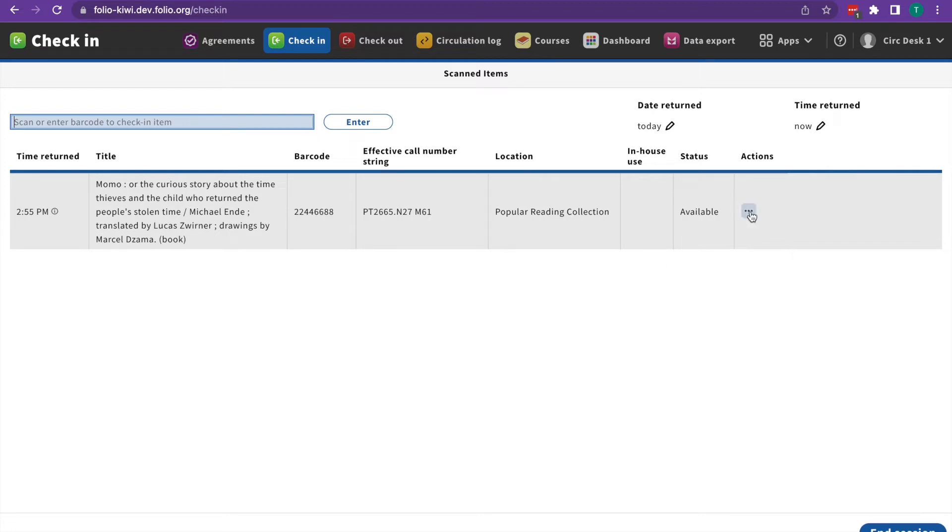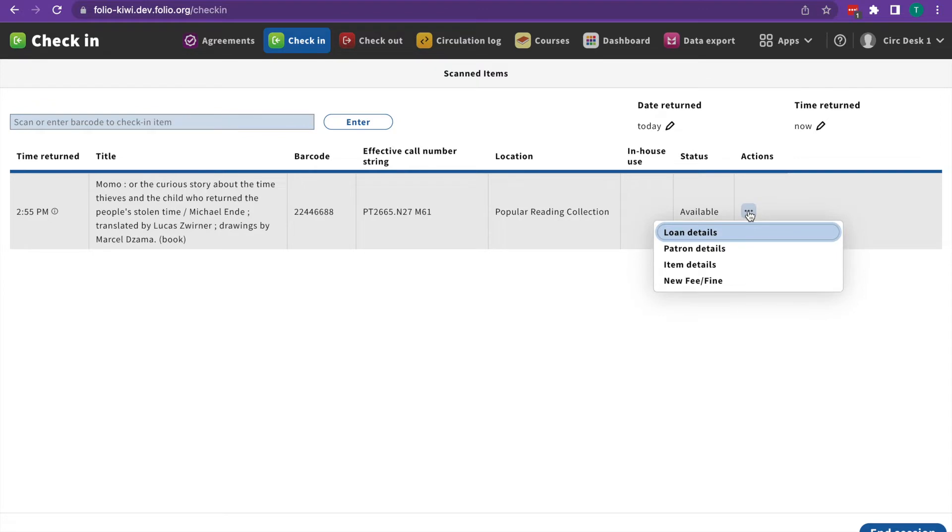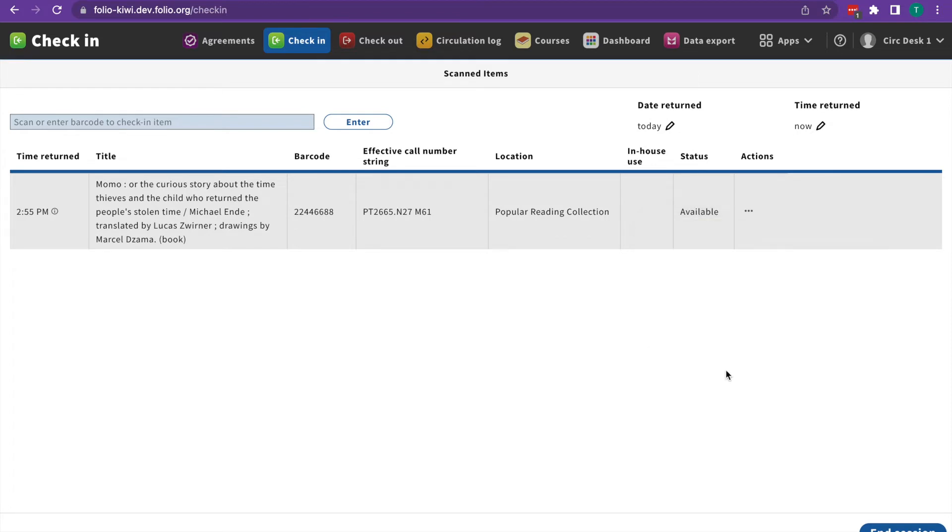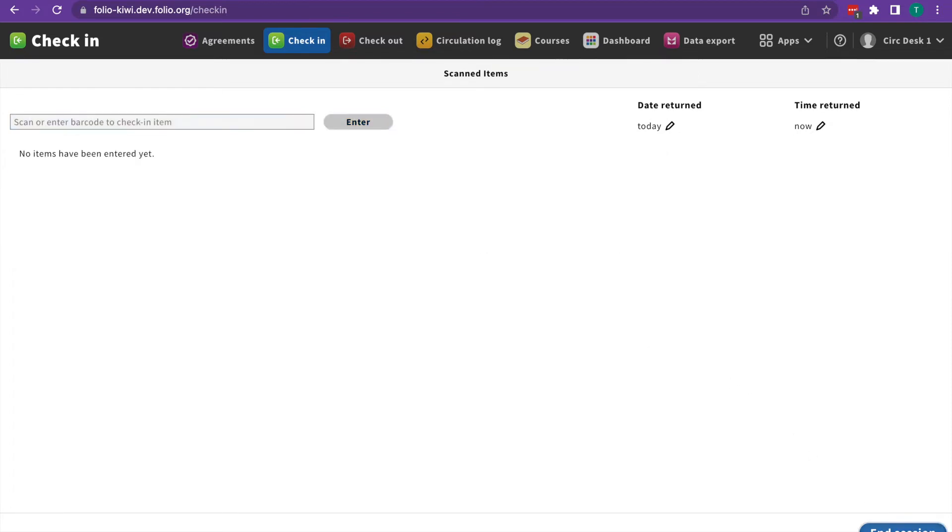If we need to see more information about the item, we can go to actions and see the loan details, the patron details, the item details, or add a new fine or fee. When you're done processing check-ins, you can hit end session to clear the screen.